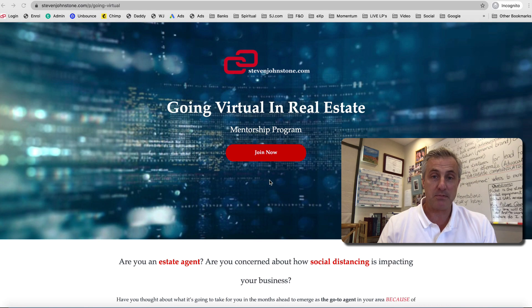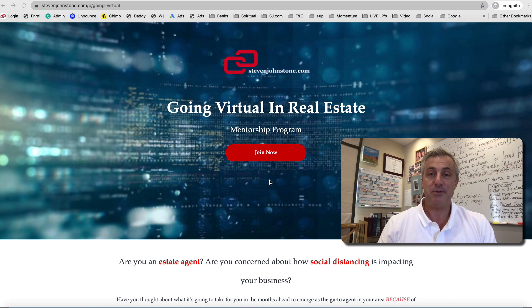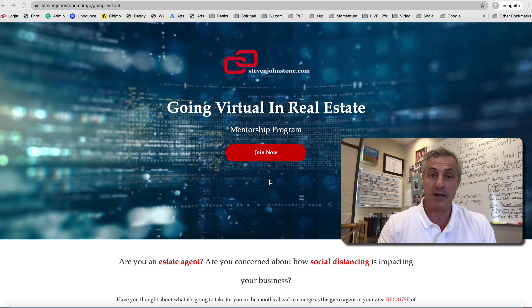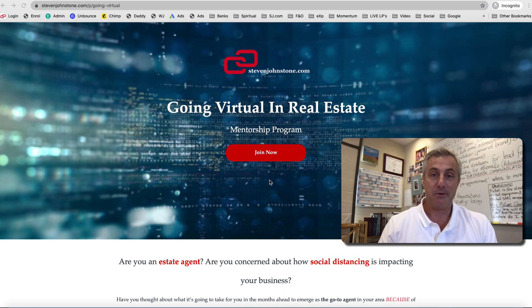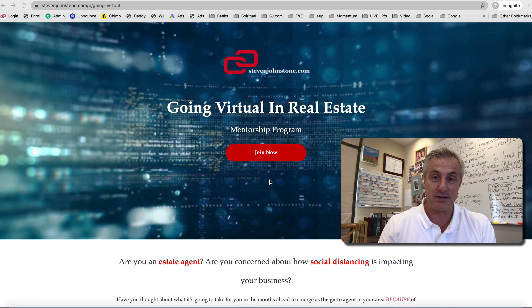How would you like to get your membership in the Going Virtual in Real Estate program not just for free, but how would you like to actually make money for being a part of the program? I'm going to teach you how to do that, so just give me a couple of minutes on this video to explain how this initiative works.